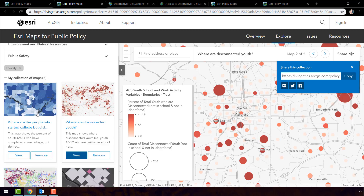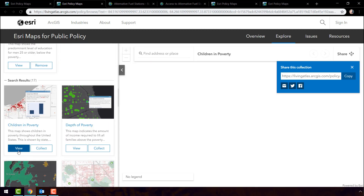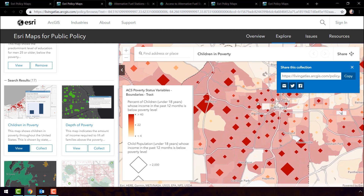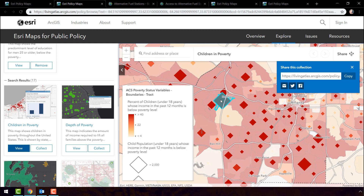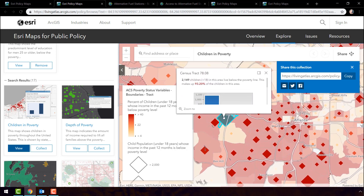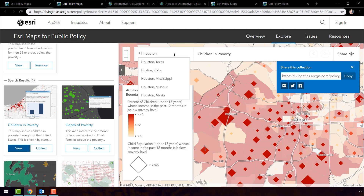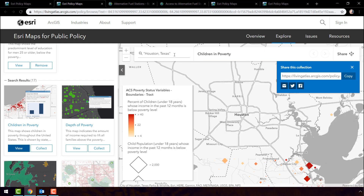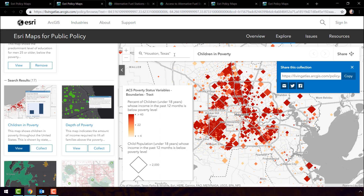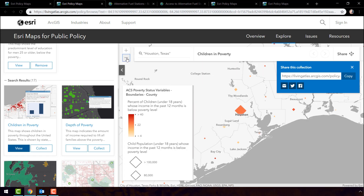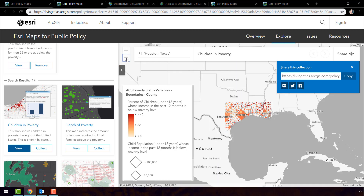Let's explore additional topics related to education. I'll select the issue of poverty. This map shows the percentage of children living below the poverty level. What I appreciate about this map is that it not only shows me the percent, but also the number. For example, in this area, over 2,000 kids are living below the poverty line. Issues that matter to Atlanta also matter to other cities like Houston, Texas, where we see striking patterns of poverty around the city with the exception of West Houston. Many of these maps have national coverage and are multi-scale, which means they are available at the state, county, tract, and block group levels.